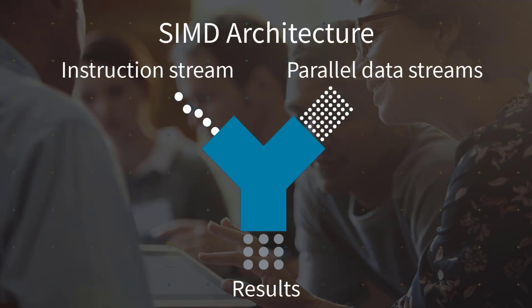Neon Intrinsics are advanced single-instruction, multiple-data architecture extensions for ARM processors. They offer additional instructions that can perform mathematical operations in parallel on multiple data streams.